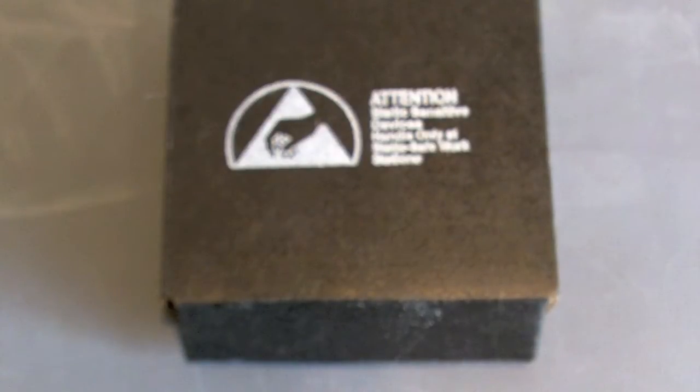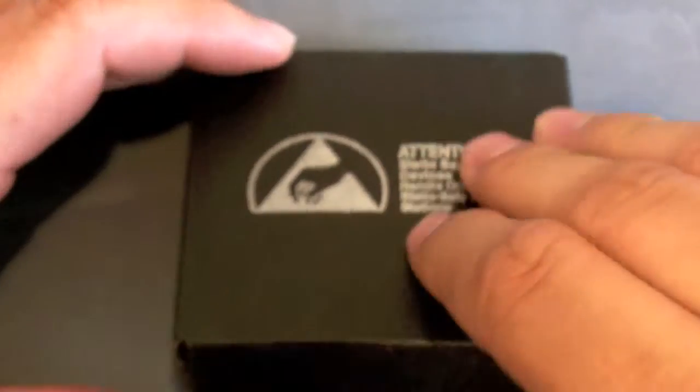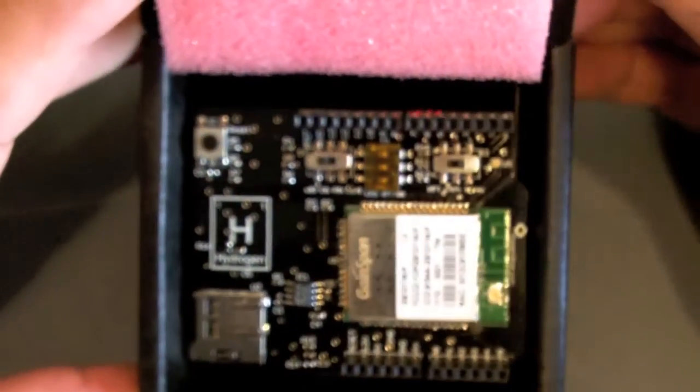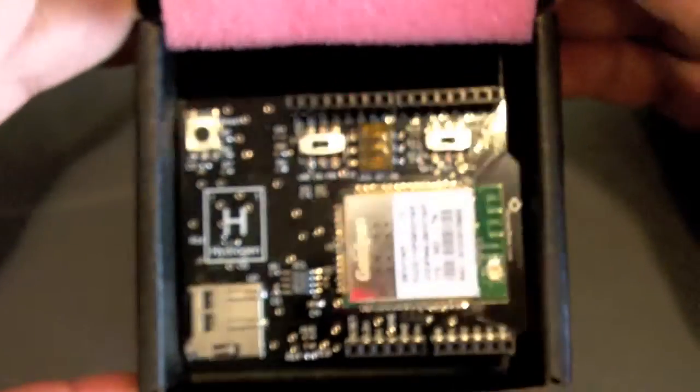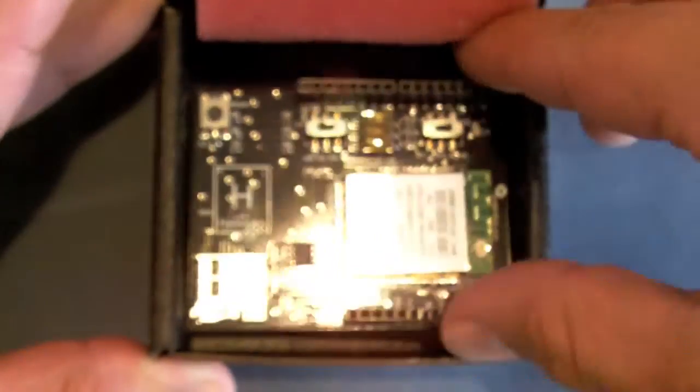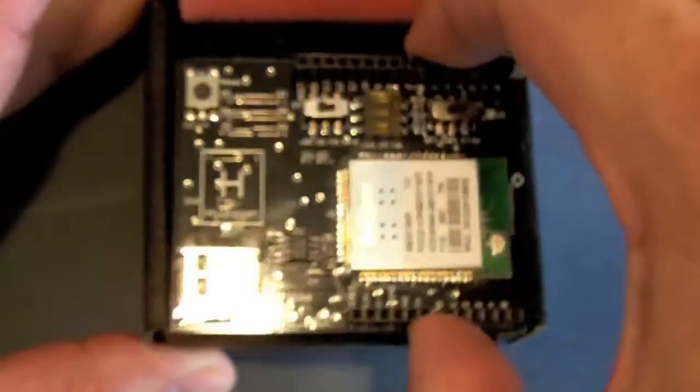All DIY Sandbox products come in these reusable anti-static shipping boxes. As you can see, your board comes completely encased in foam and should arrive to you in perfect working order.